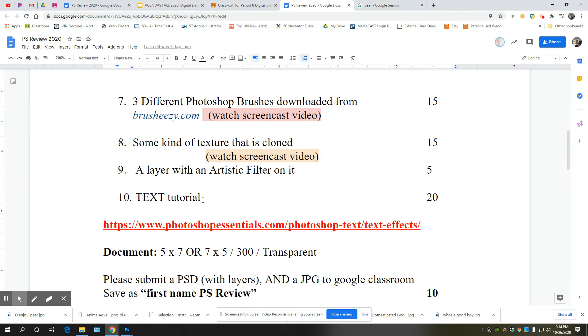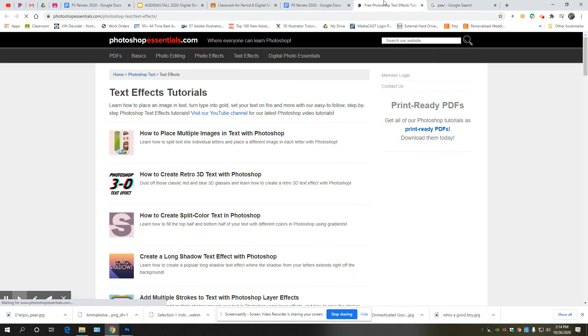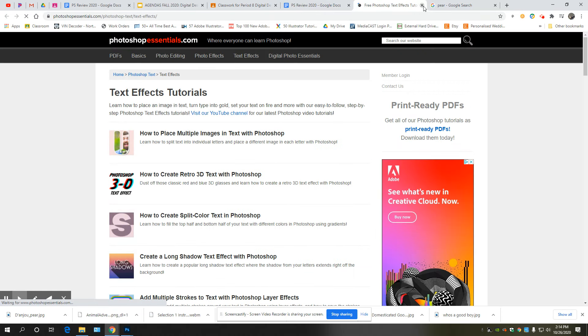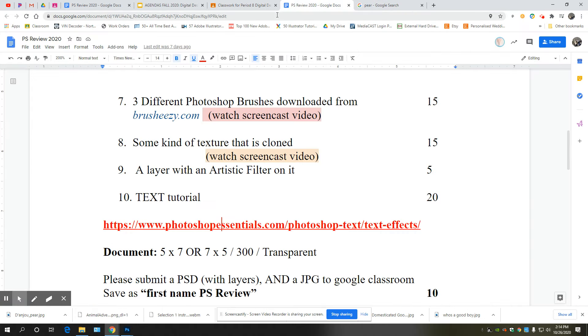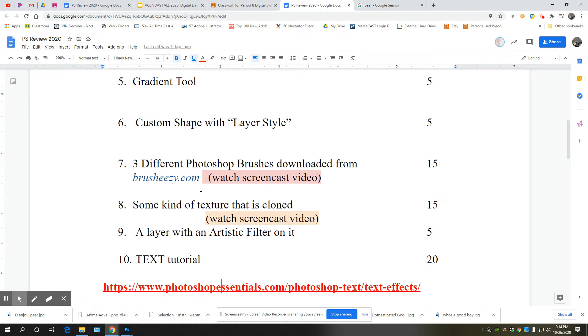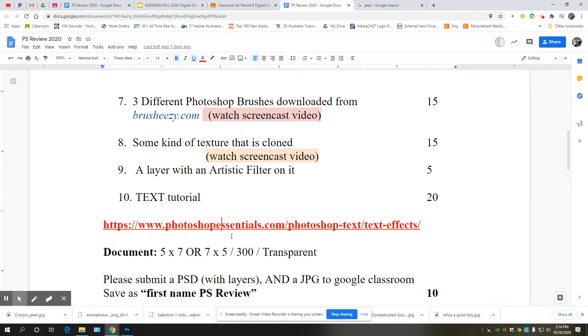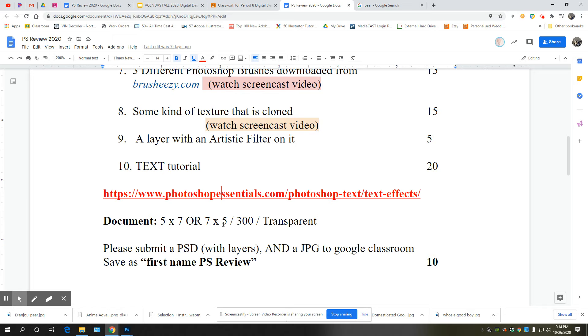All right, anything else? Text tutorial, we already went over that. You can use this link here. You can try one of these or you can just Google cool text tutorial Adobe Photoshop. And follow on. Remember the text tutorial you're probably going to have to do on a separate canvas and then drag everything over to your assignment canvas.